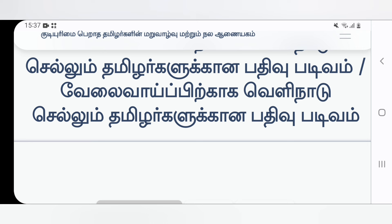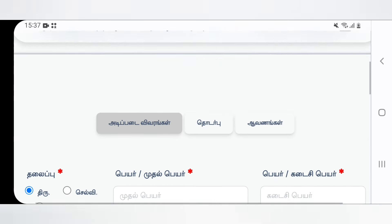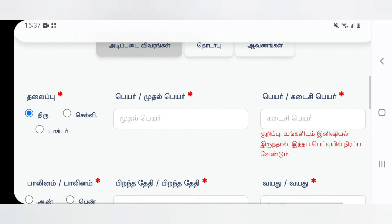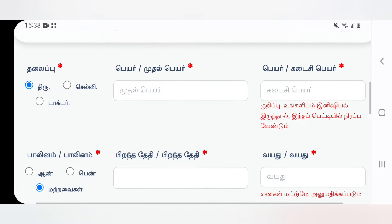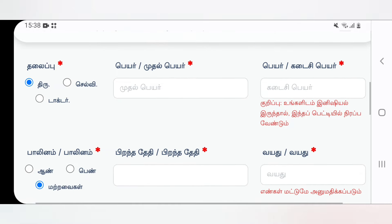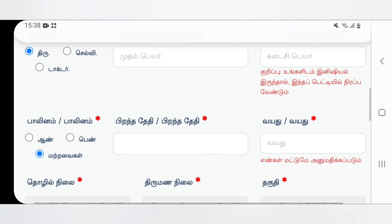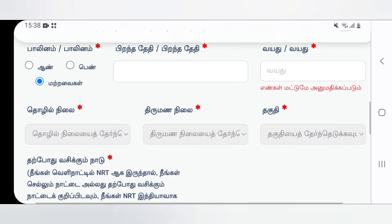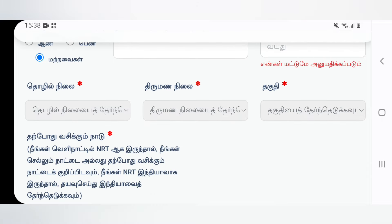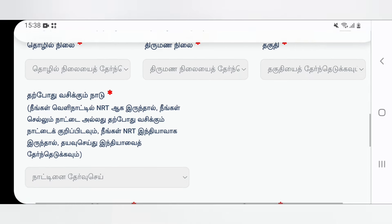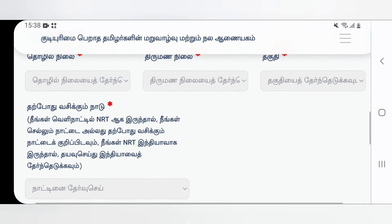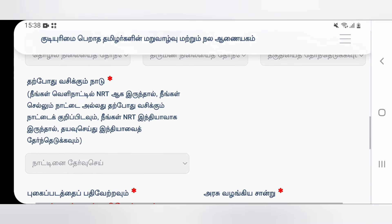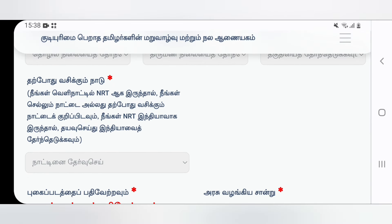If you have any details, you can find your name, Kadesi, birth date, anna, penna, marriage status, job status, etc. Fill in all these personal details as required.